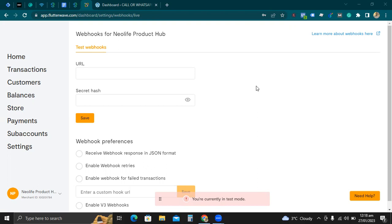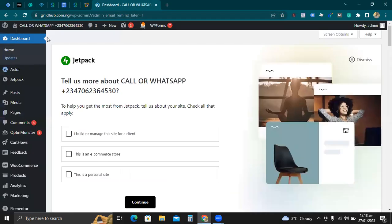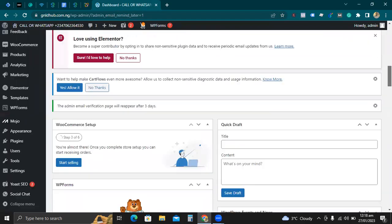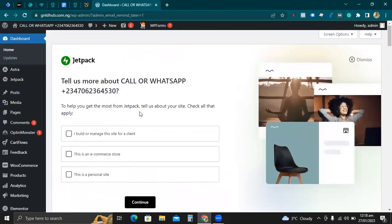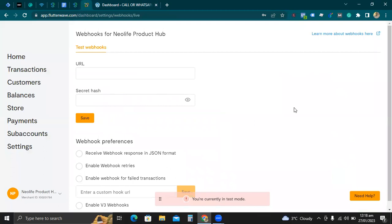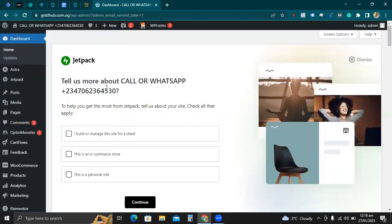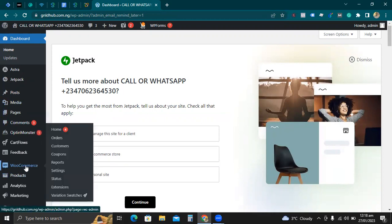I've been able to crush some goals, which I'm really super excited about. I have one website I'm working on — I've had the domain since last year, but I'm not pleased with the performance of the website organically. So I decided to revamp the whole website and turn it into an e-commerce website. Today I'm going to show you how you can integrate Flutterwave with a payment gateway on a website, especially if you are using WooCommerce on a WordPress content management system.